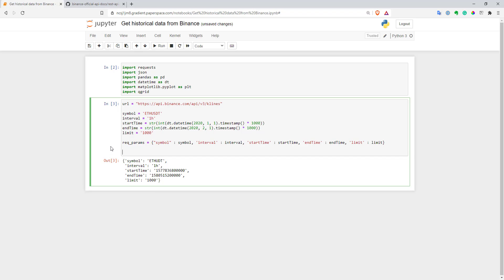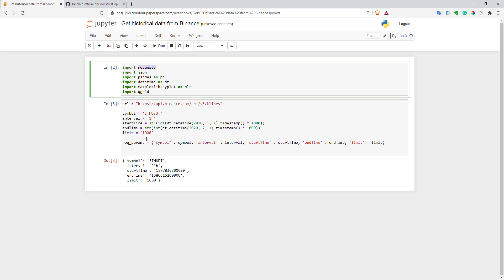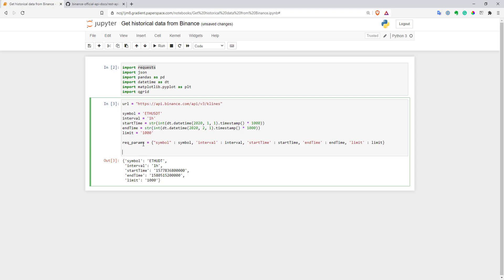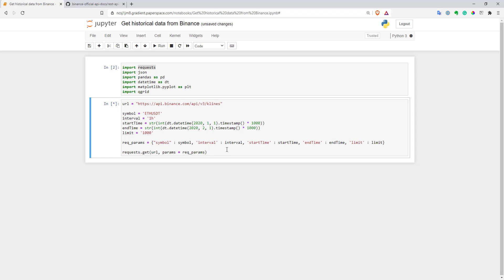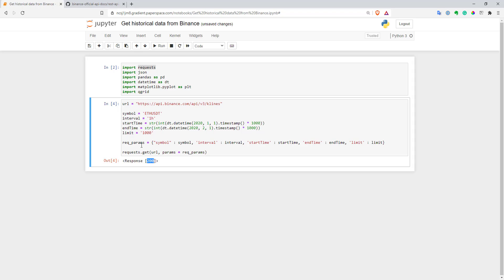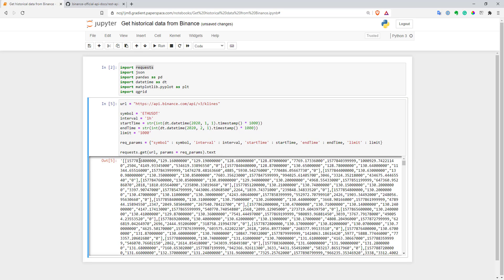So now we have our parameters. Let's go and call our API now. So to call an API, you can use from requests library, you can use method get. And here you just need to pass your URL and parameters you just created. Pass them like that. And you can just execute it to see a response. We received 200 response, so it seems to be fine. To get the actual data from this response, you can use text parameter. And as you can see, here we have our JSON data. But it's not super convenient for us.